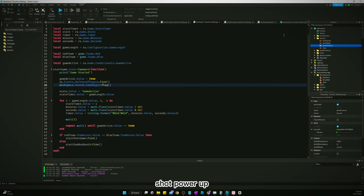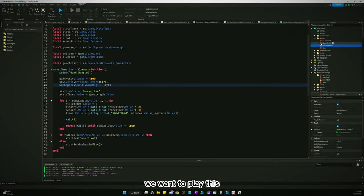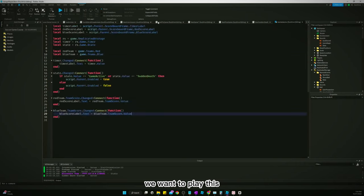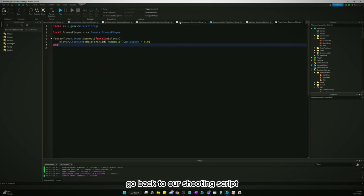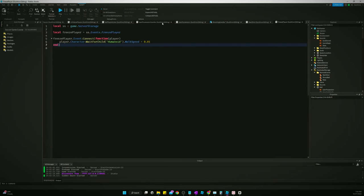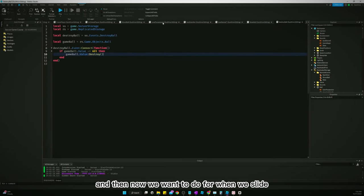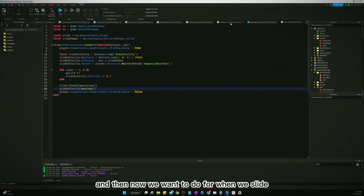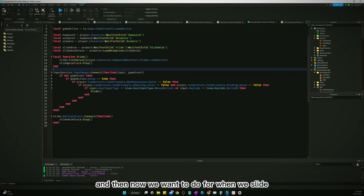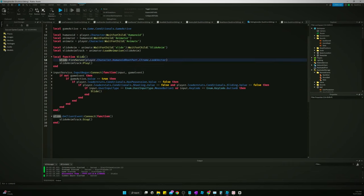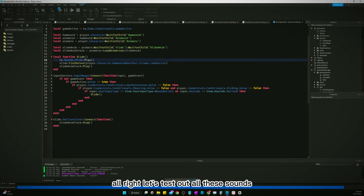Shot power up. We want to play this. Go back to our shooting script. And then now we want to do for when we slide. All right, let's test out all these sounds.